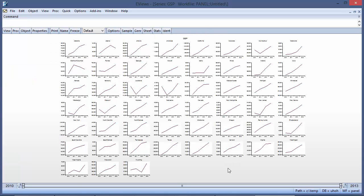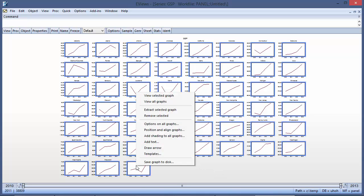eViews 9 alleviates this problem somewhat by allowing you to select the graphs, and then create a carousel of the selected graphs, zooming in on each one, one at a time.